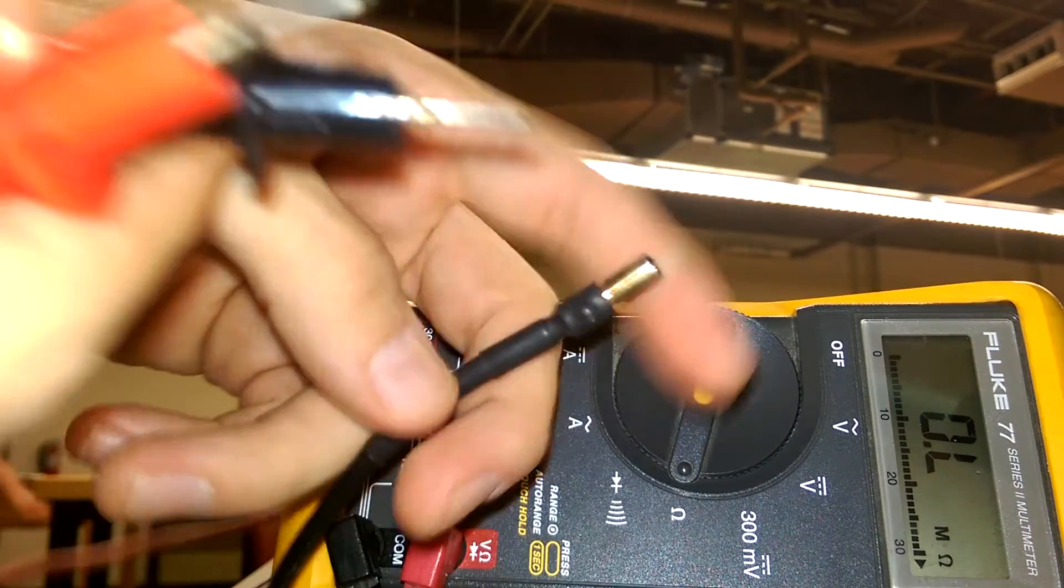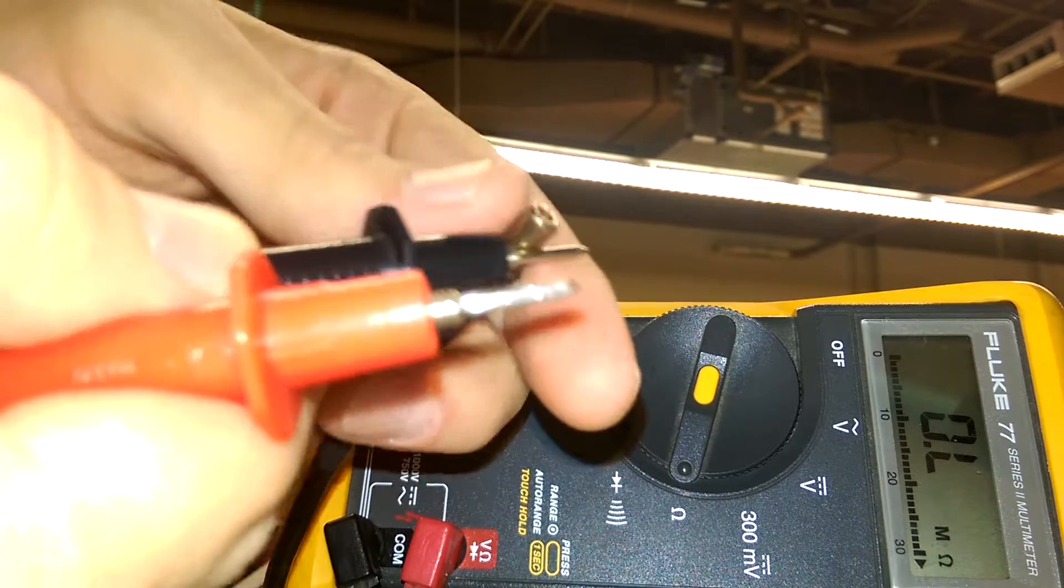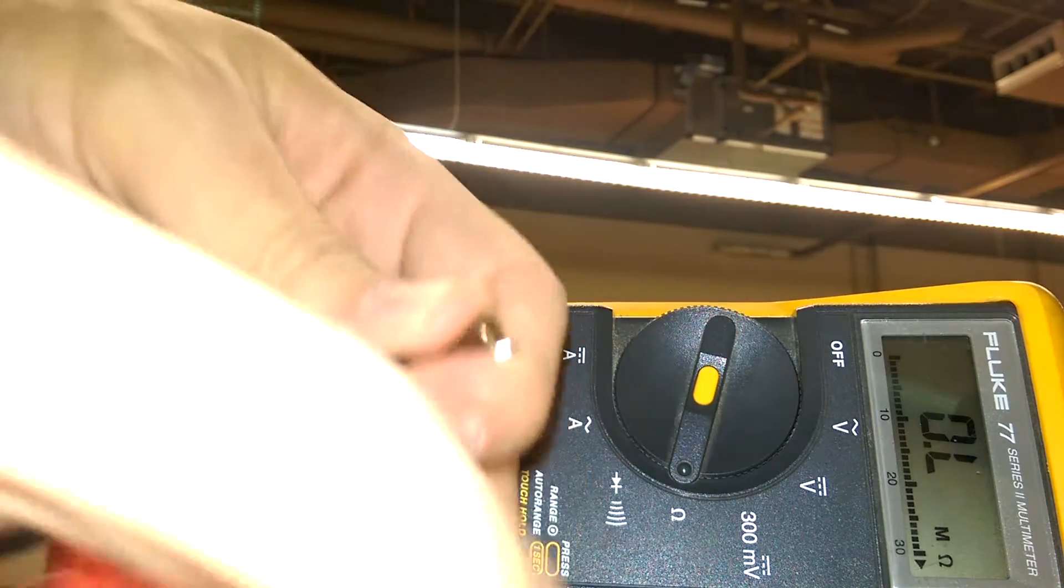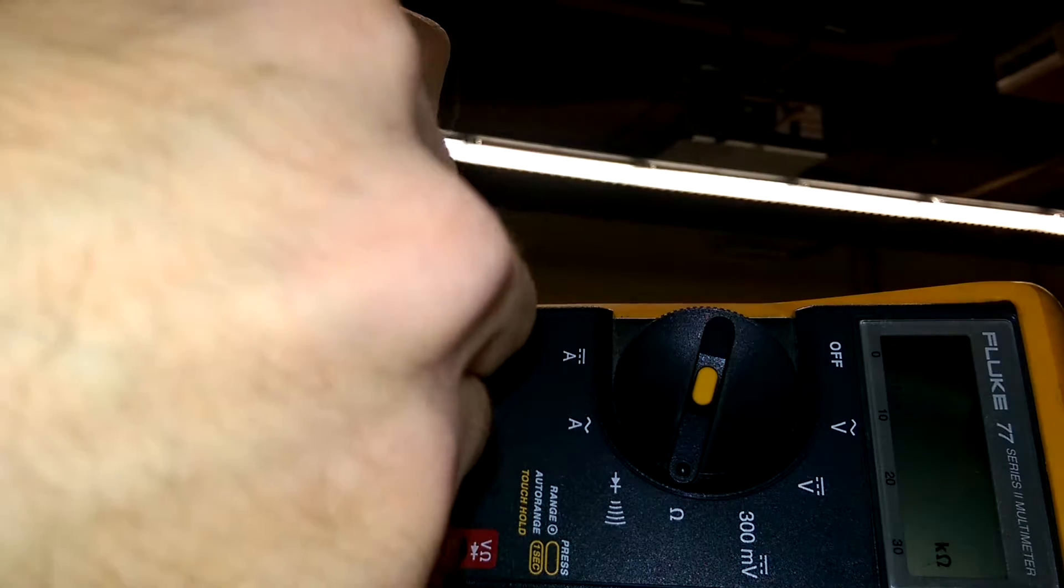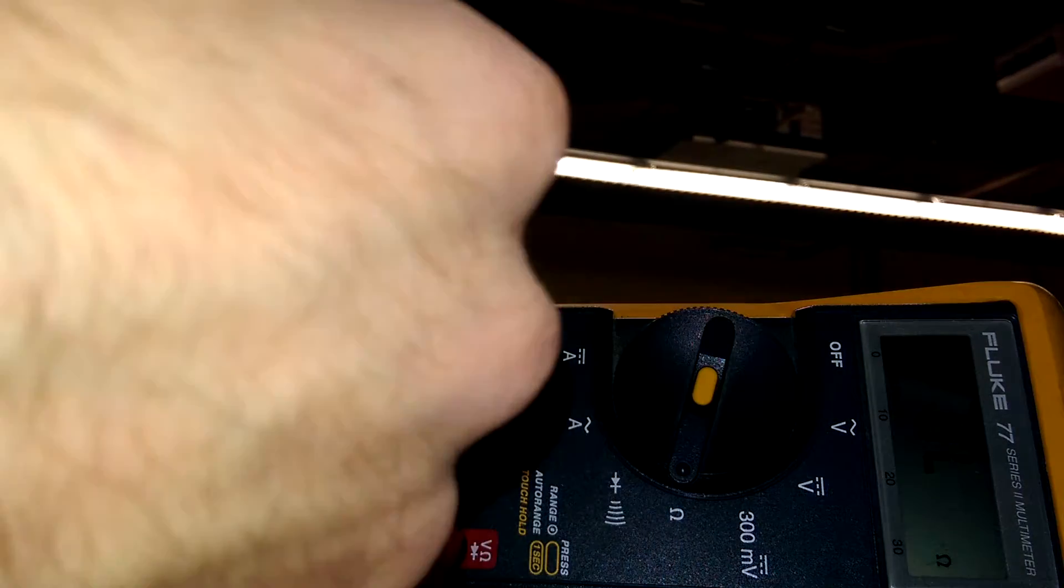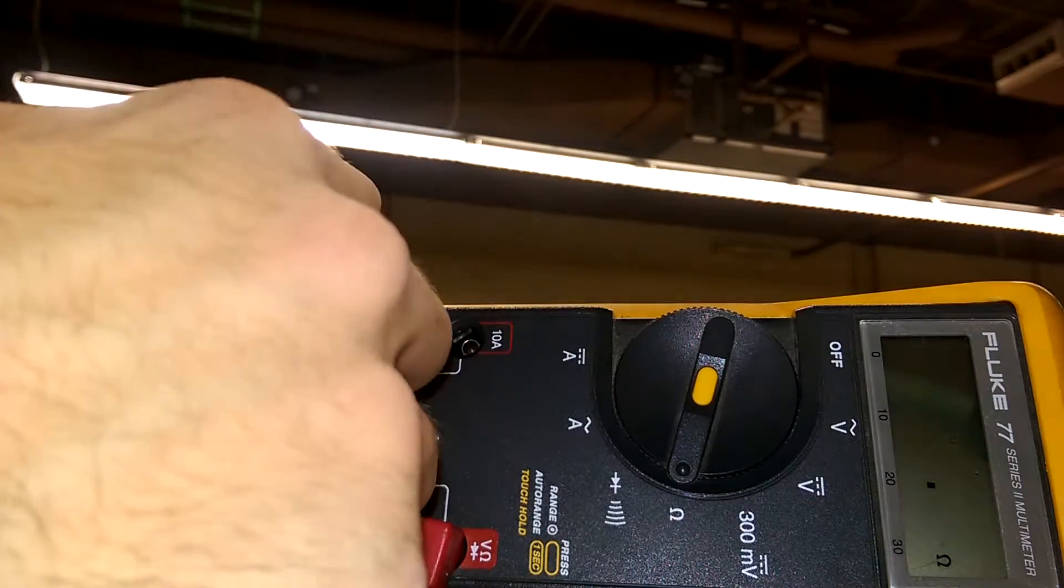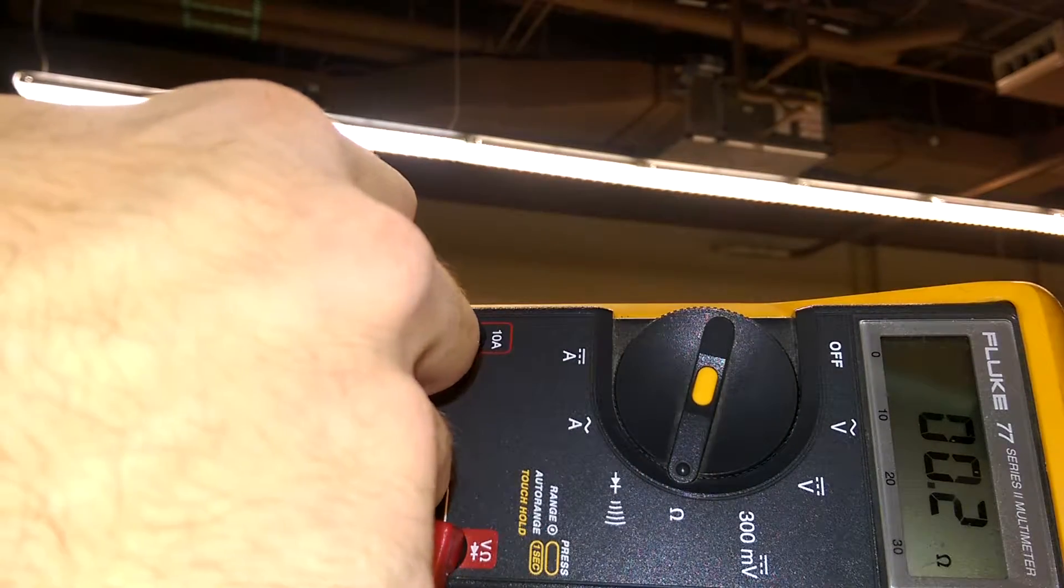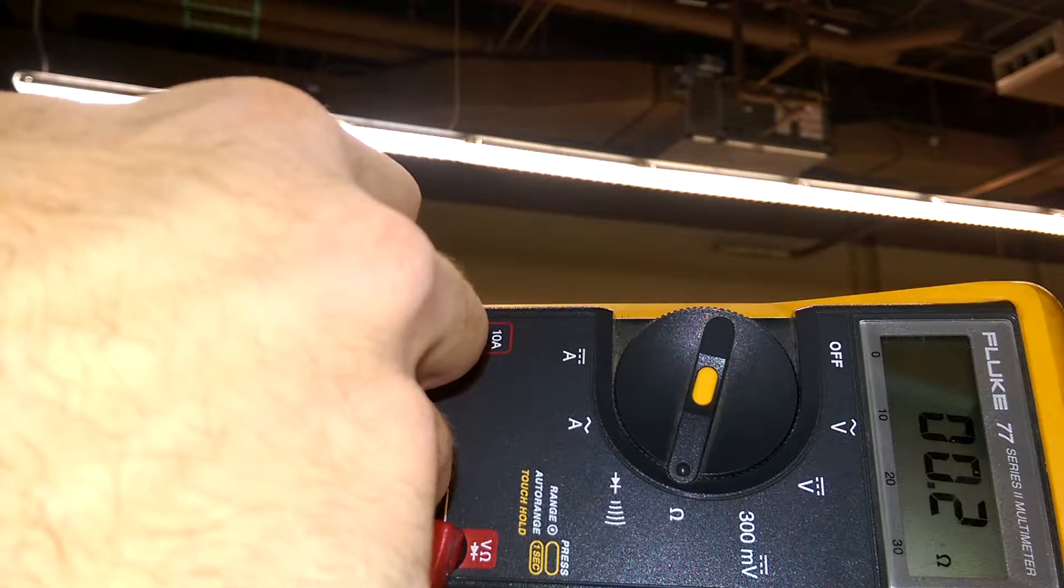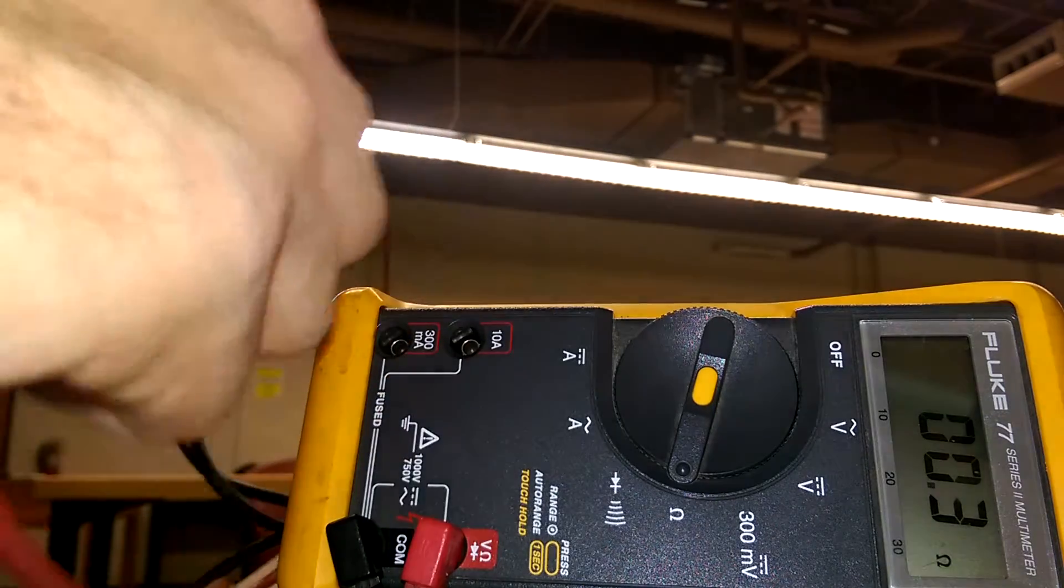So between this wire and this wire, we're going to get about 0.2, 0.3 ohms.